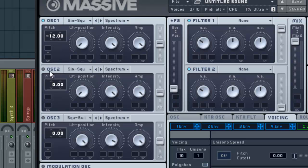Go ahead and turn this oscillator on. Bring it down two octaves actually for this sound. It's going to give us a nice bassy sub sound.